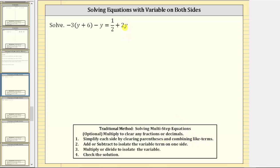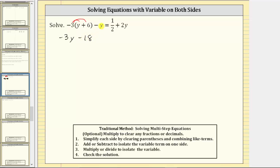The right side of the equation does not simplify, but we can simplify the left side by distributing the negative three and combining like terms. Negative three times y is equal to negative three y, and then we have plus negative three times six, which is plus negative 18, which is equivalent to minus 18. Then we have minus y — let's write minus y as minus one y — equals on the right side, one half plus two y.